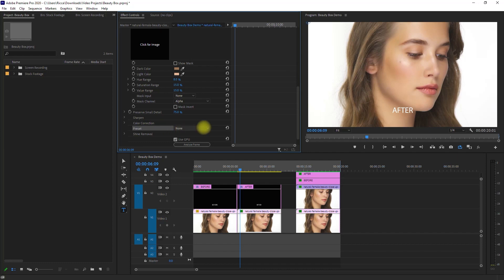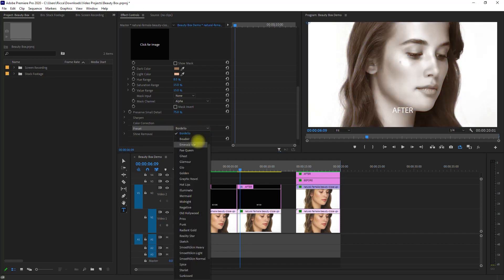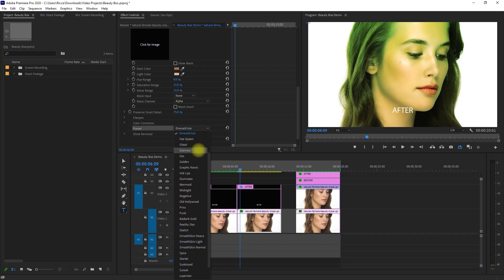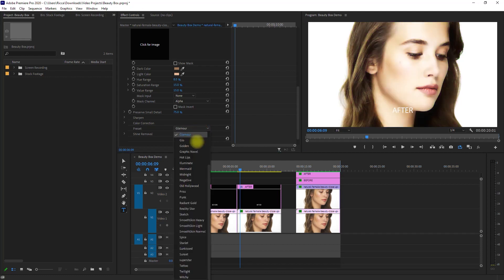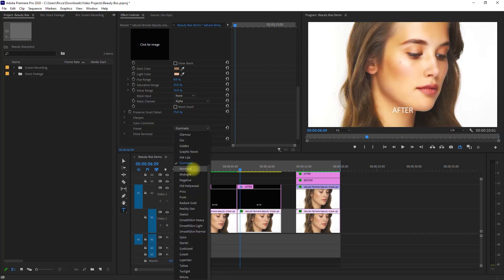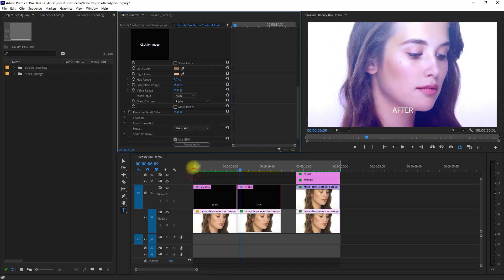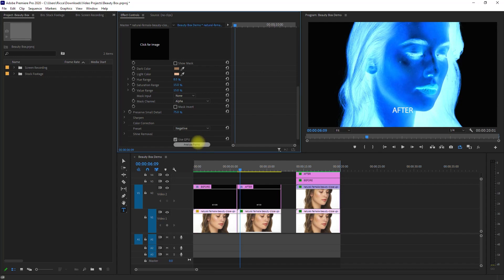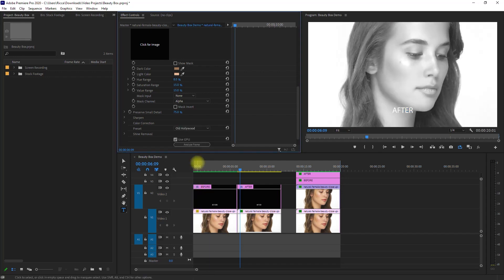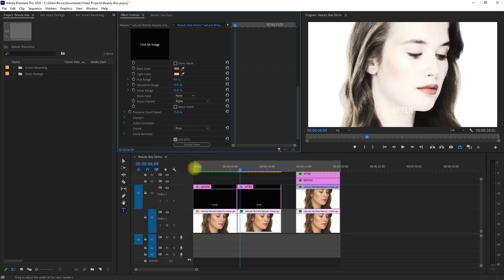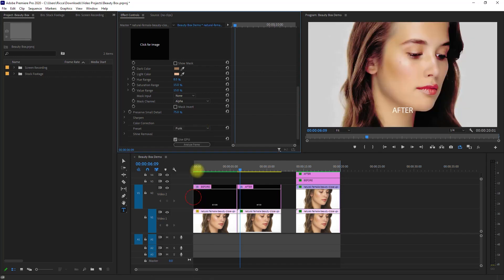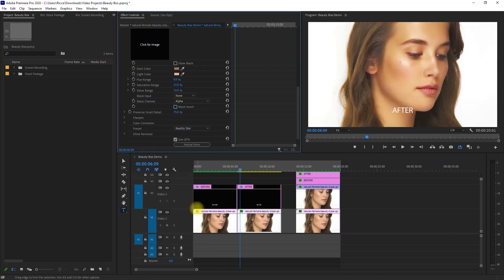It also has some built-in presets for some creative effects. If you want me to feature all the available presets, comment down below and I will make a video about it.